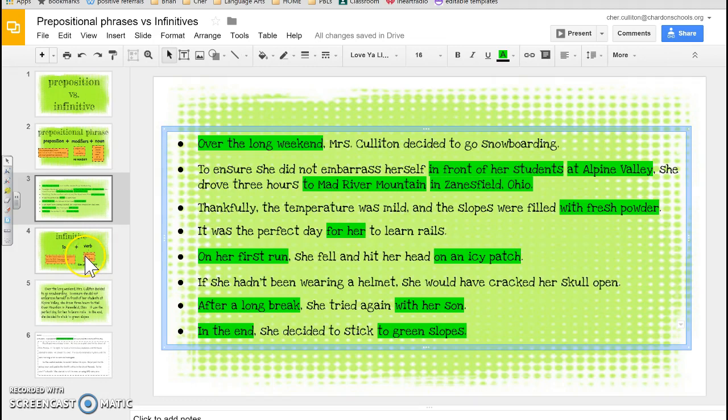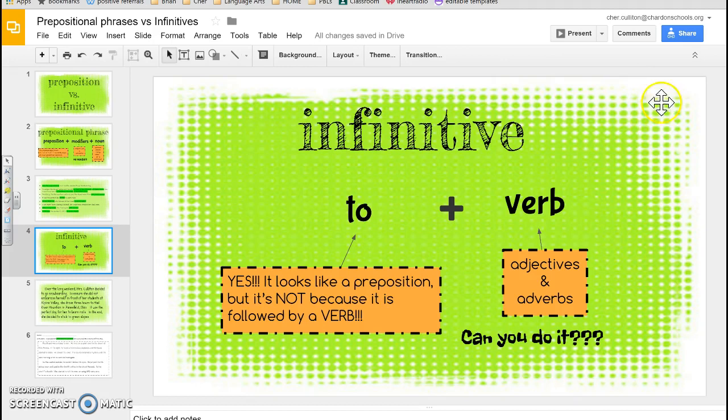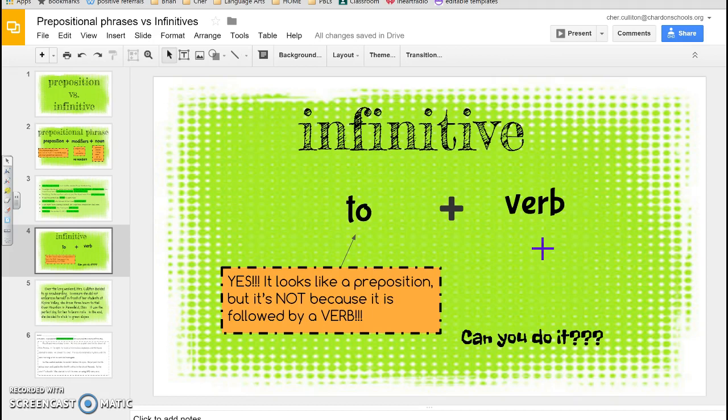Now let's go on to infinitives. What is an infinitive? An infinitive is 'to' plus a verb. Yes, it does look like a preposition — we just talked about 'to' — but it's not, because it's followed by a verb. For a verb, you're thinking: is it something that you can do? An action. To run. To play. To go. To be.